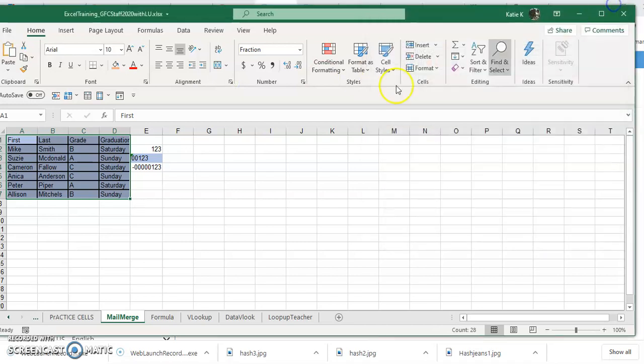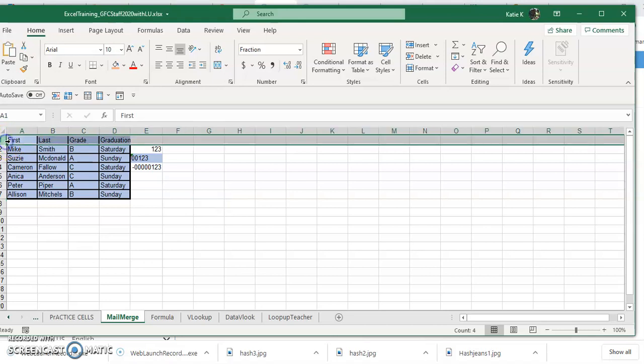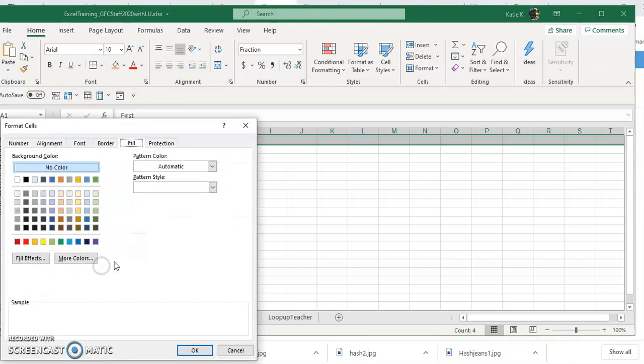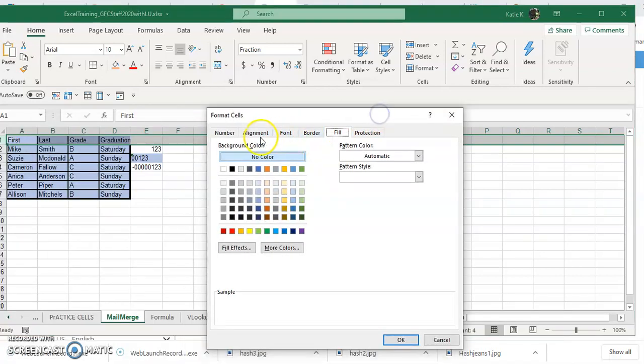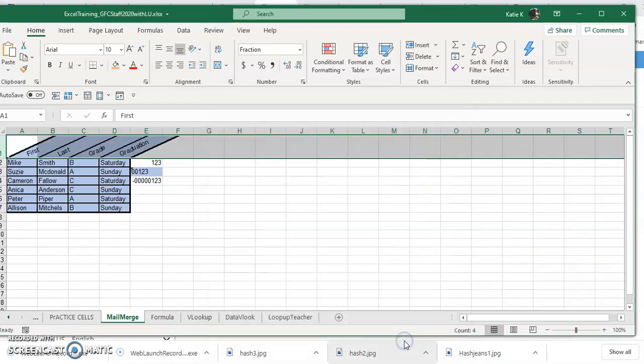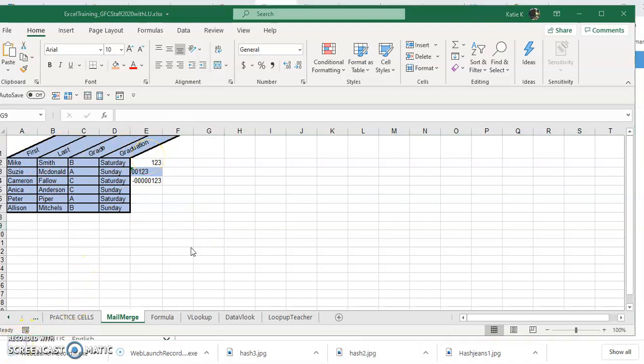One of the things that I like to do a lot is put my headers slanted. So if I click on the header row, right-click and go to format cells, and then that would be under alignment and I can pull this just slightly aligned and now my headers are aligned.